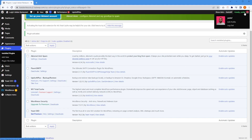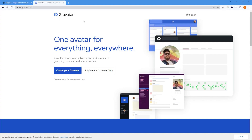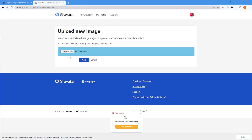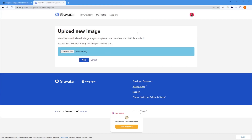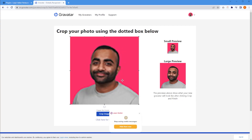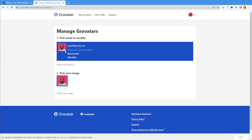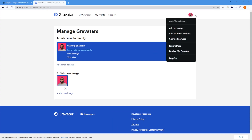Moving on to the next step, we're going to change the profile image on the top right corner of our WordPress dashboard. We can't actually do that on WordPress itself — we have to do it on a third-party website called Gravatar. I'll make sure to leave a link in the description below. Sign in or sign up using the same email address you're using on your WordPress website. Once logged in, press Add an Image, then Upload New, and browse for your file. Once uploaded, press Next. You'll see your image displayed — press Crop Image below. Then you need to choose a rating for your Gravatar. If you're using a regular image of yourself, select the first option — suitable for display on all websites with any audience type. Set that rating and your Gravatar is all good to go. If your old image is still showing, don't worry — it will just take a little bit of time to update.